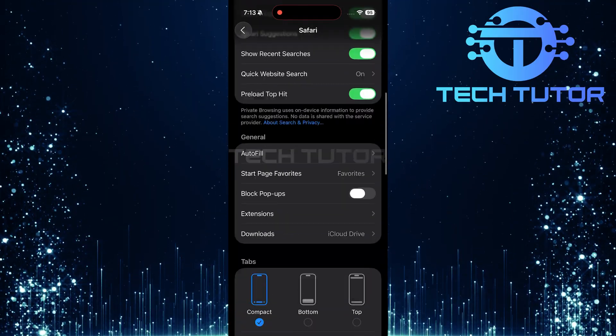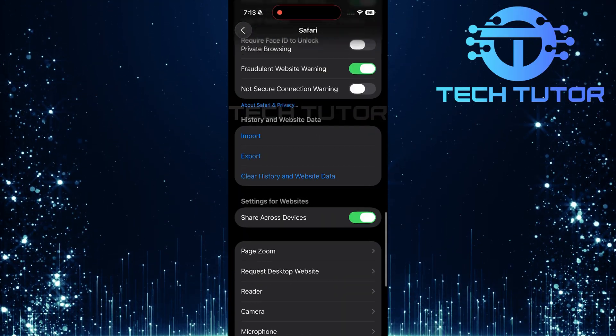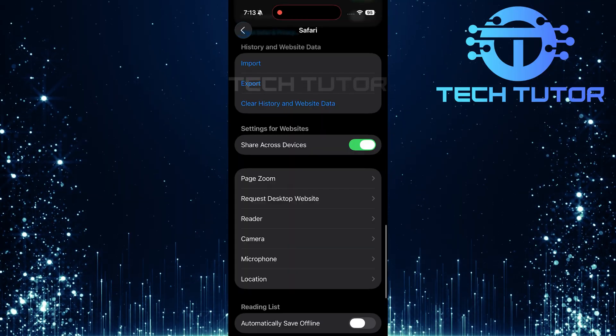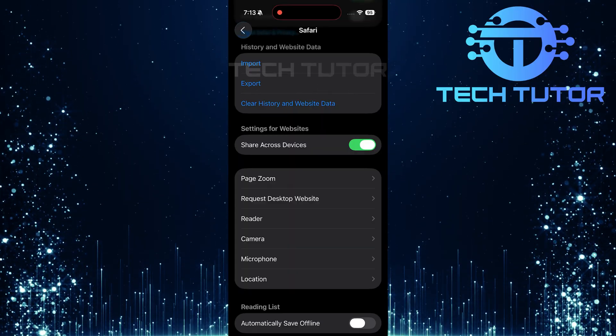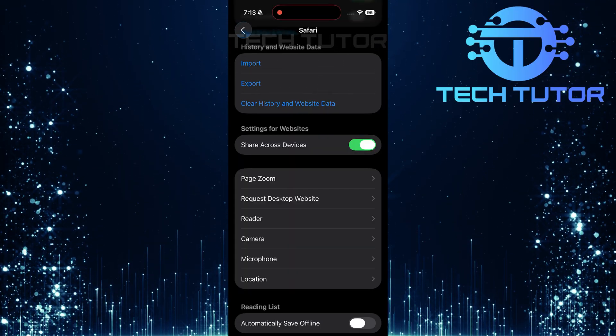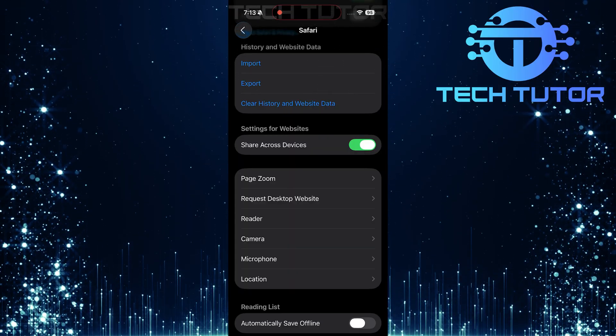Scroll down until you reach a section labeled History and Website Data. Here, you will see an option that says Clear History and Website Data. Tap on it to proceed.